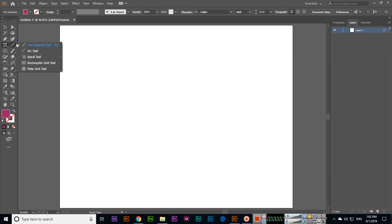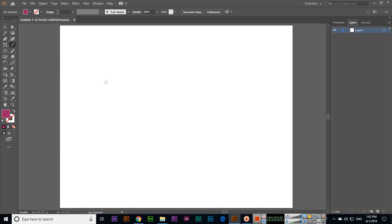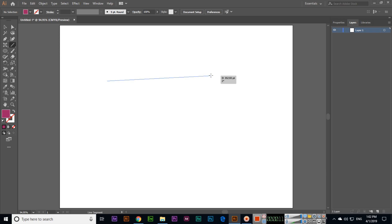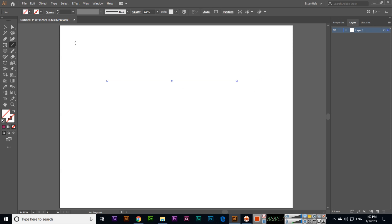The next tool is the line segment tool. It's a very easy tool - we can create a horizontal line. If you press and hold shift, you can see this will create a straight line.